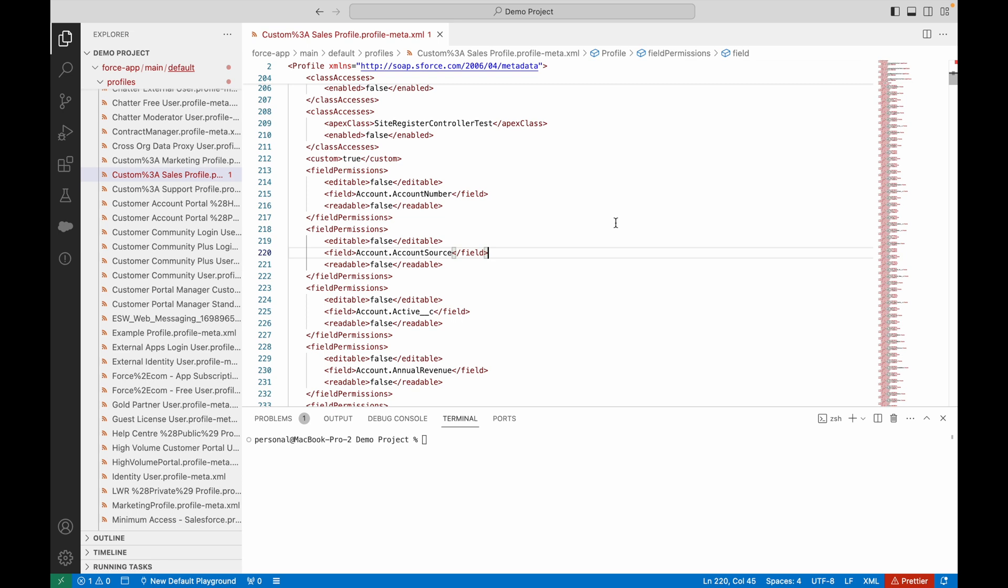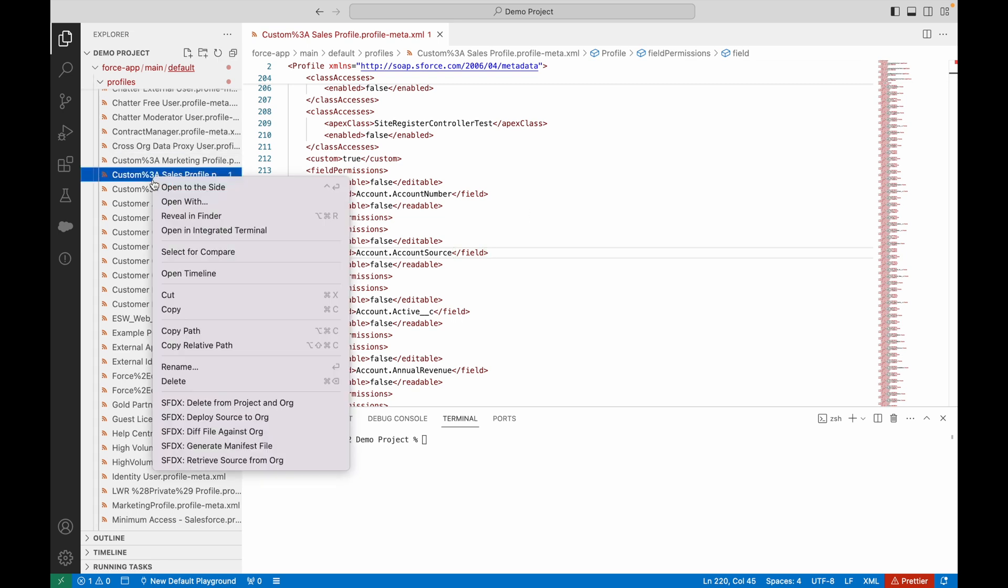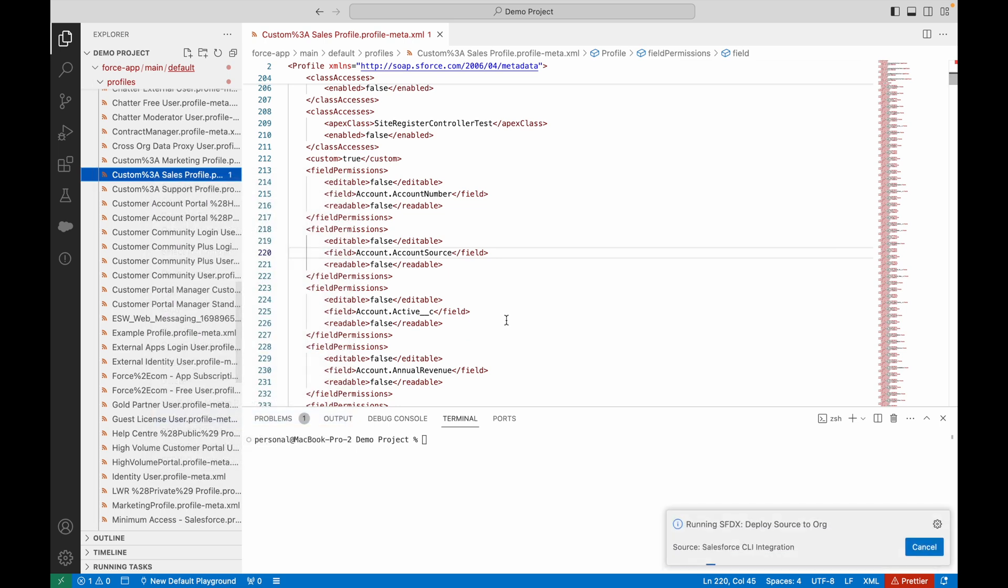Now that I've saved those changes, I can right click and deploy source to org to push the changes into Salesforce.